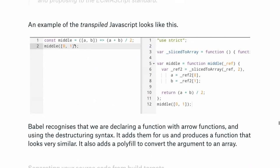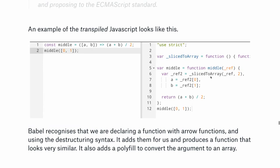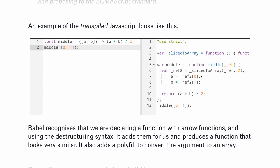Transpilation looks like this: if you write a modern 'middle' function using destructuring, when Babel transpiles it all the way back to IE7, it includes a polyfill like 'slice2array' that converts an iterable to an array, and replaces your destructured function definition with temporary variable assignments internally. The function still works the same way — returning the midpoint of A and B — but the output works across all browsers. This is really useful for targeting 99% of browsers instead of 68%.